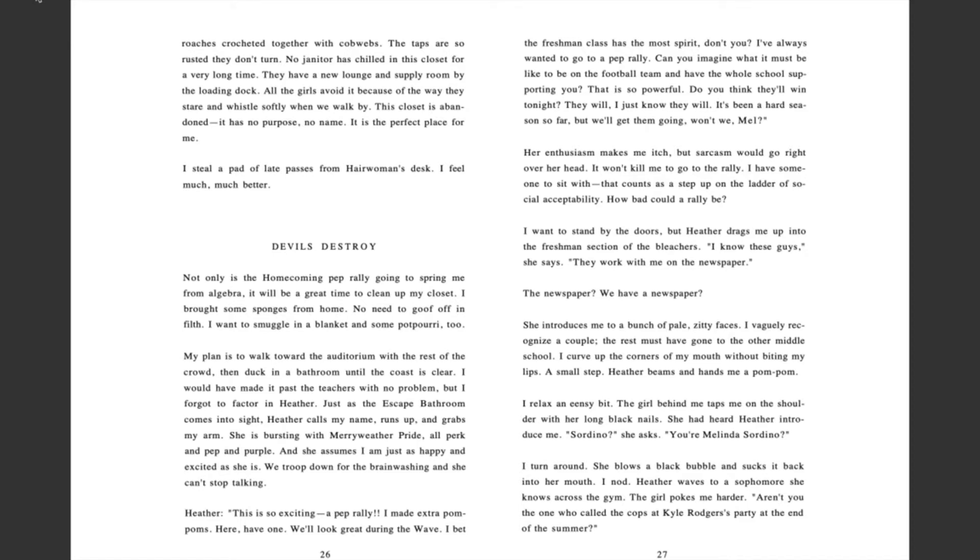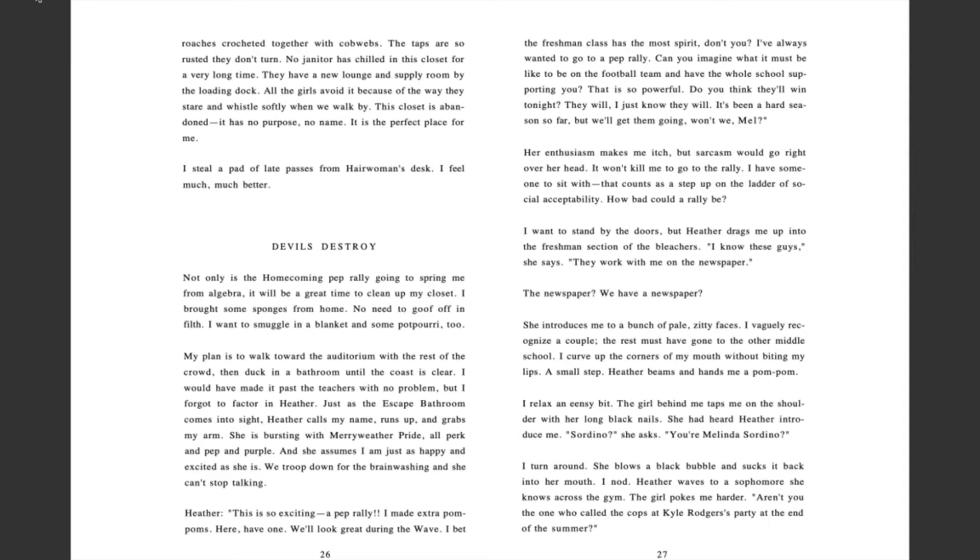I steal a pad of late passes from Hairwoman's desk. I feel much, much better. Devil's Destroy. Not only is the homecoming pep rally going to spring me from algebra, it will be a great time to clean up my closet. I brought some sponges from home. No need to goof off in filth. I want to smuggle in a blanket and some potpourri too. My plan is to walk toward the auditorium with the rest of the crowd, then duck in a bathroom until the coast is clear.